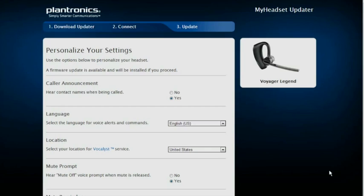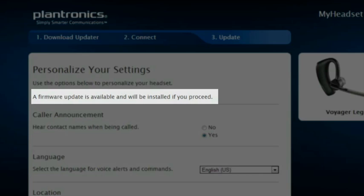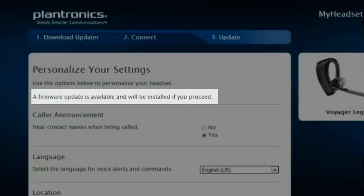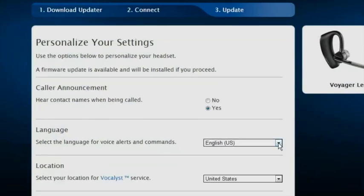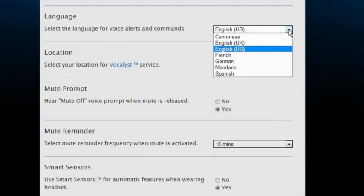As you can see, a number of customizable features appear. This headset also has a firmware update available. I can also change the language I receive voice alerts in. For Voyager Legend, this means I can also speak to my headset in the selected language for voice commands.